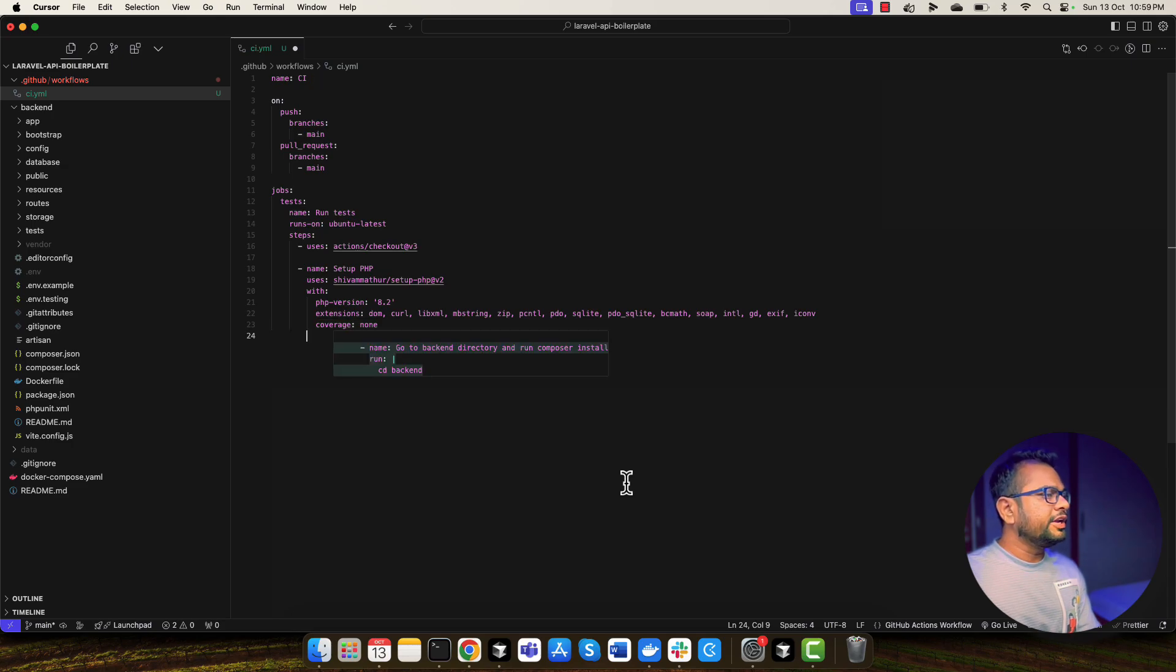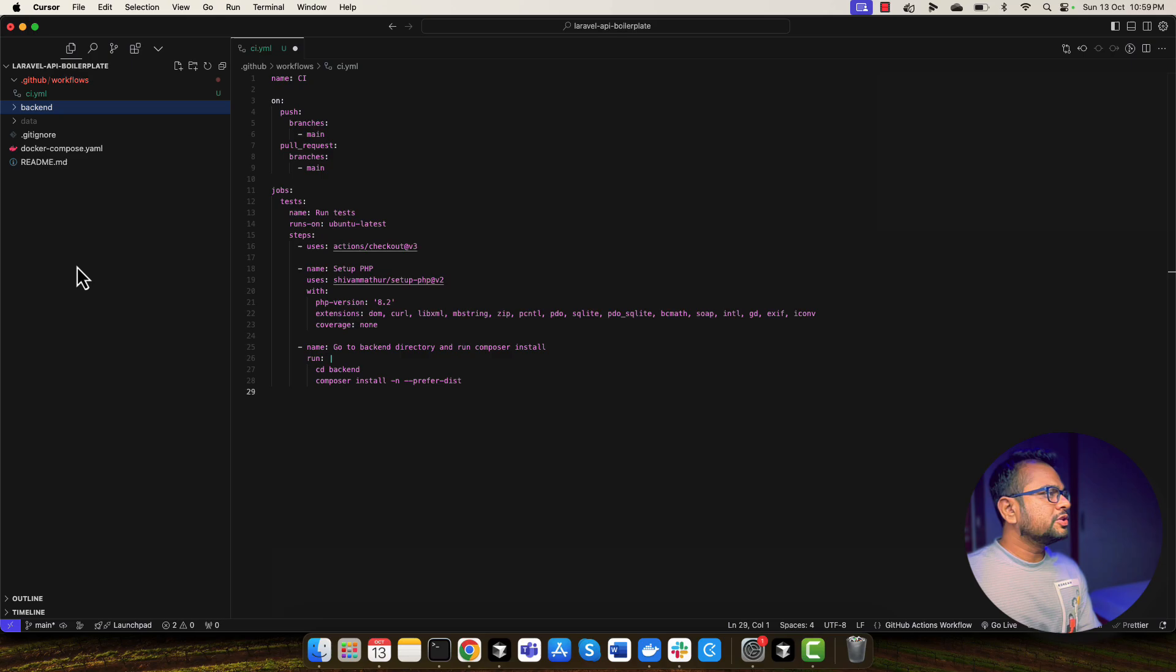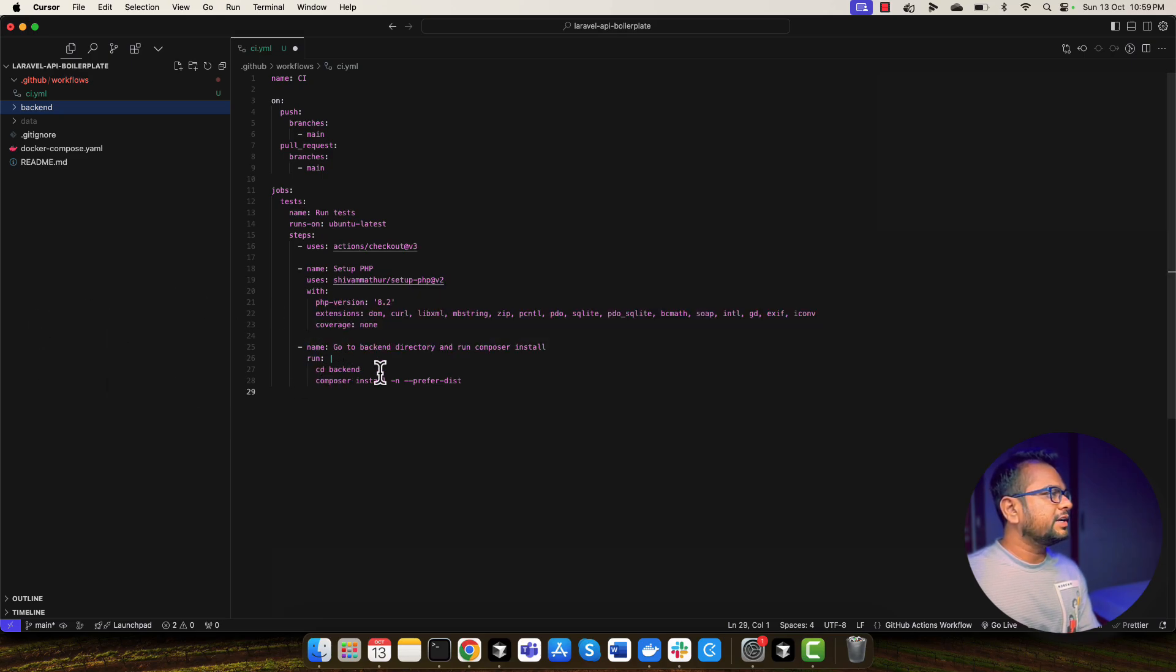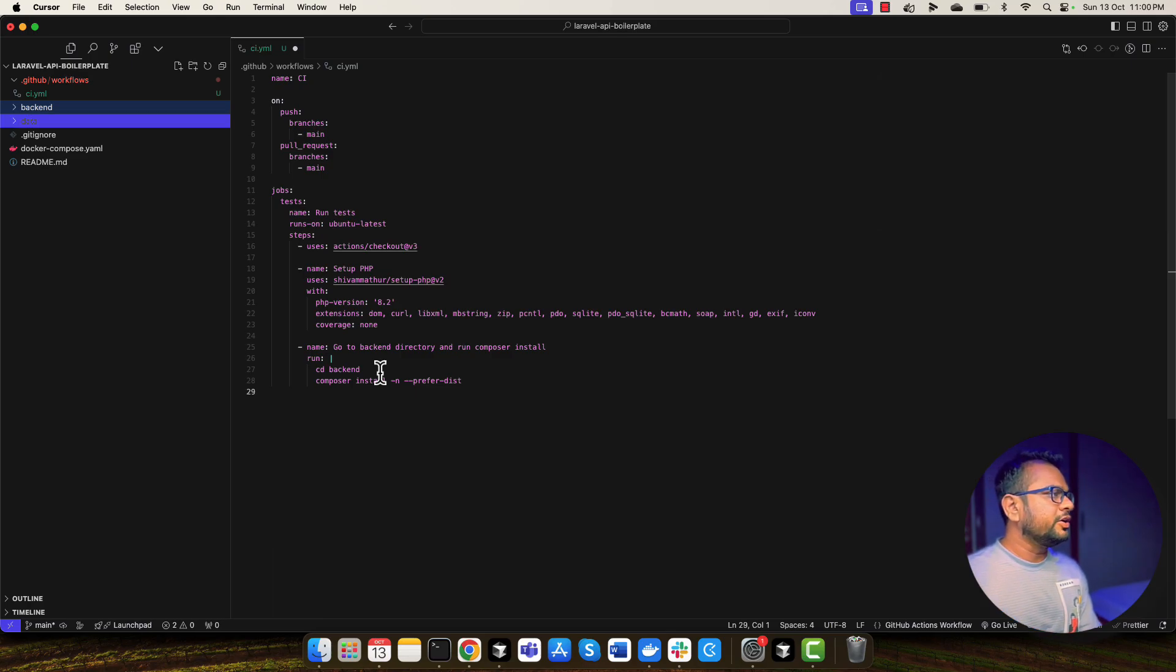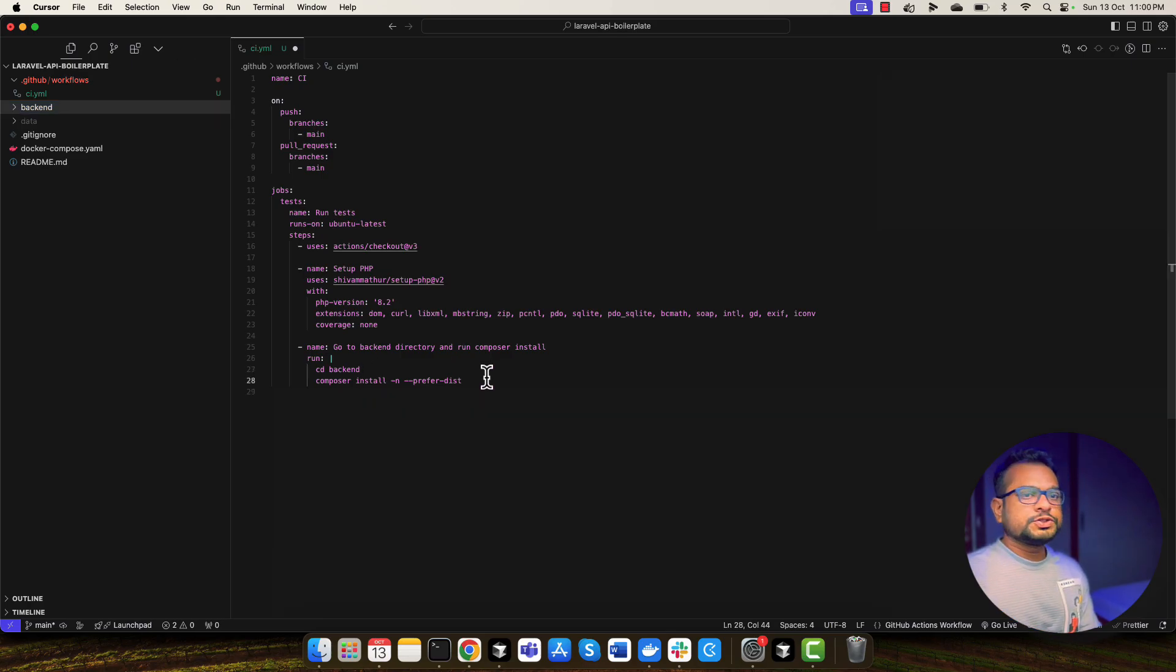And then I will need to run composer install into my backend directory. So this repository is kind of a mono repo. So I need to go into backend directory first, which contains my Laravel application. And then I will do the composer install. So that's the first step.